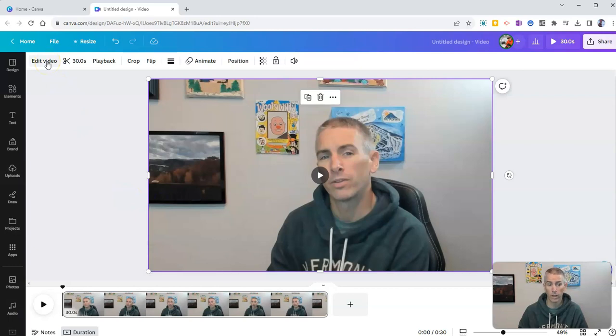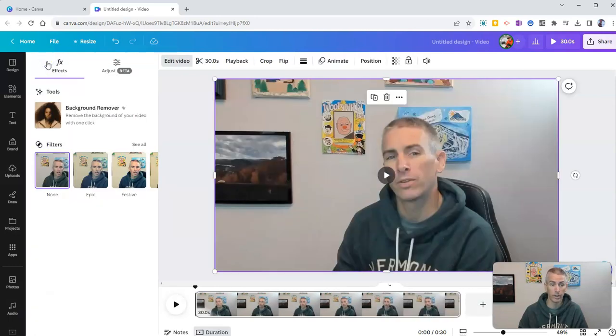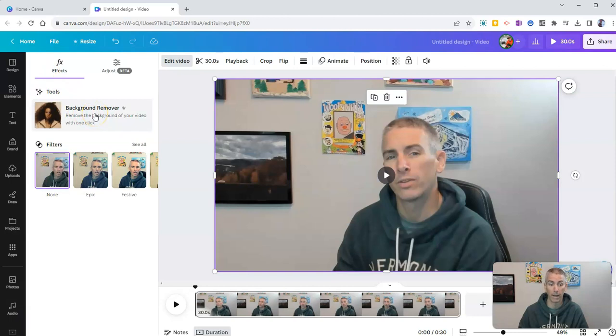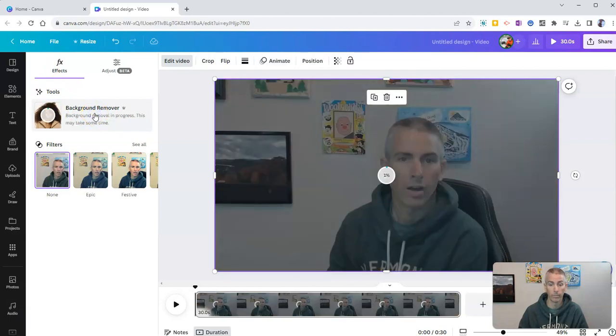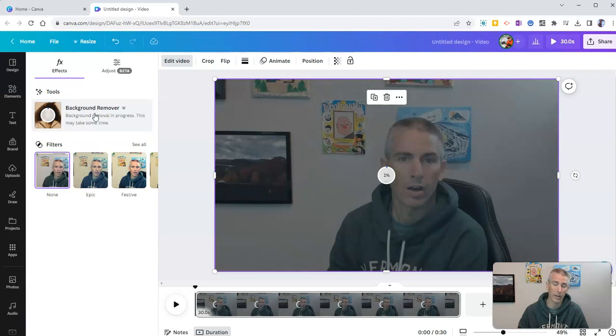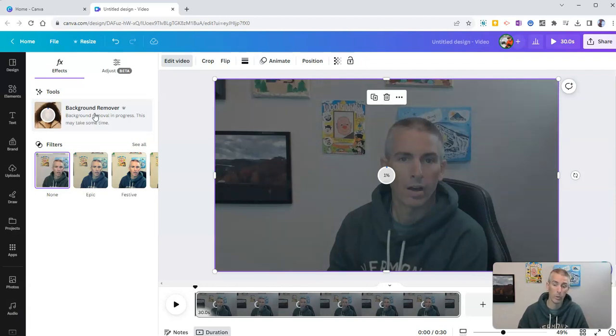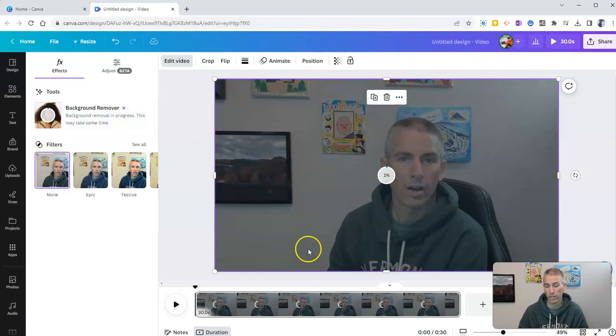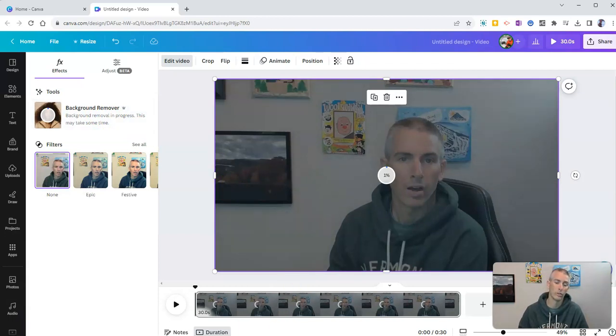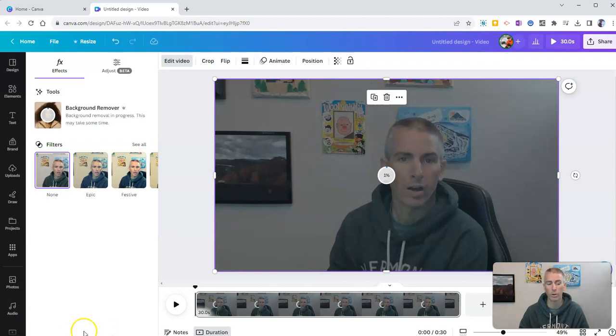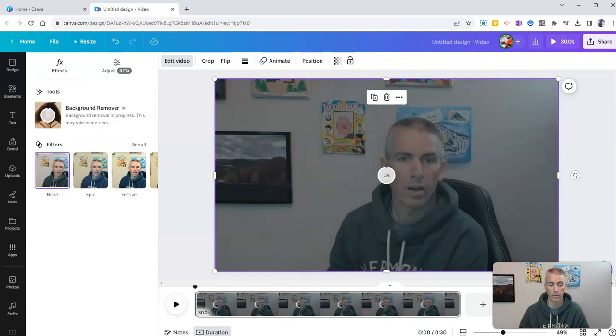So to do so, I simply click on edit video and I select background remover. And now this process, depending on the length of your video, can take a few minutes to complete. This is a 30 second video. And when I used the background remover earlier, this took about 45 seconds to remove the background.